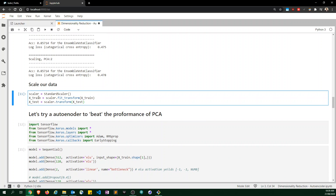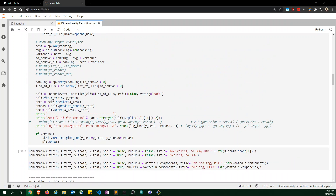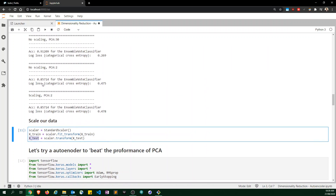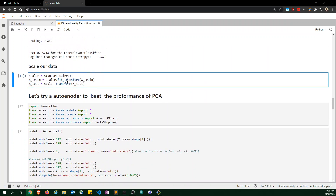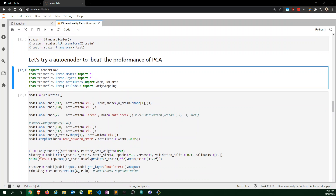We scale the original data one more time, because it's no longer encapsulated in the benchmark function. For the neural network, I want everything scaled. I do the basic imports with TensorFlow 2.0 and Keras and define the autoencoder.